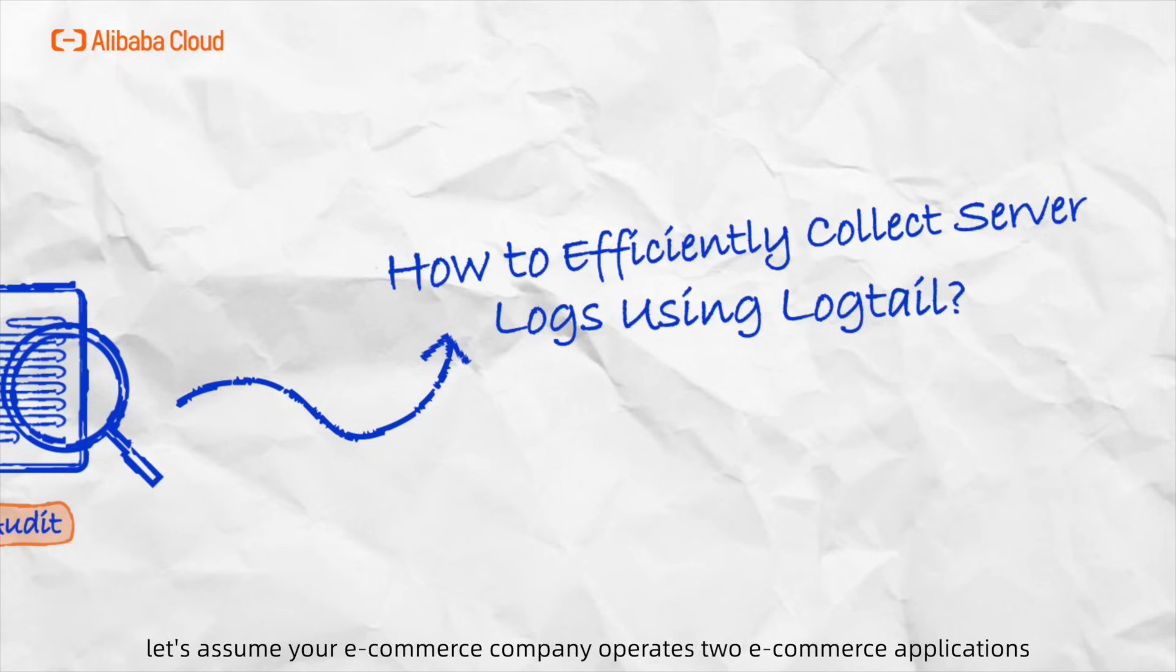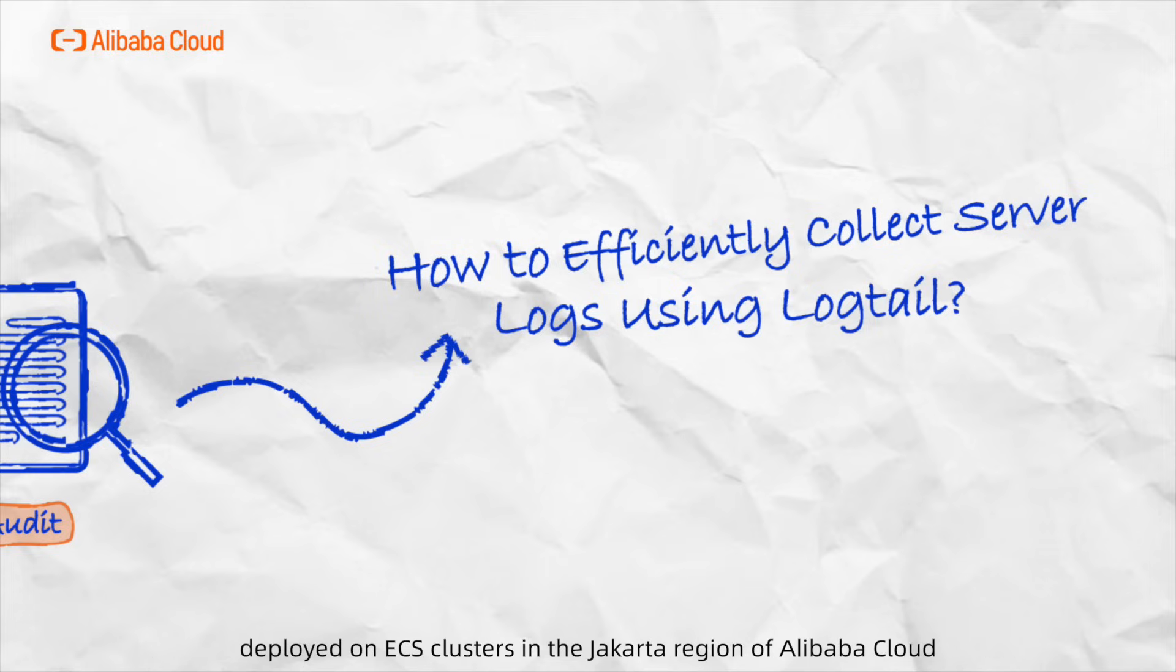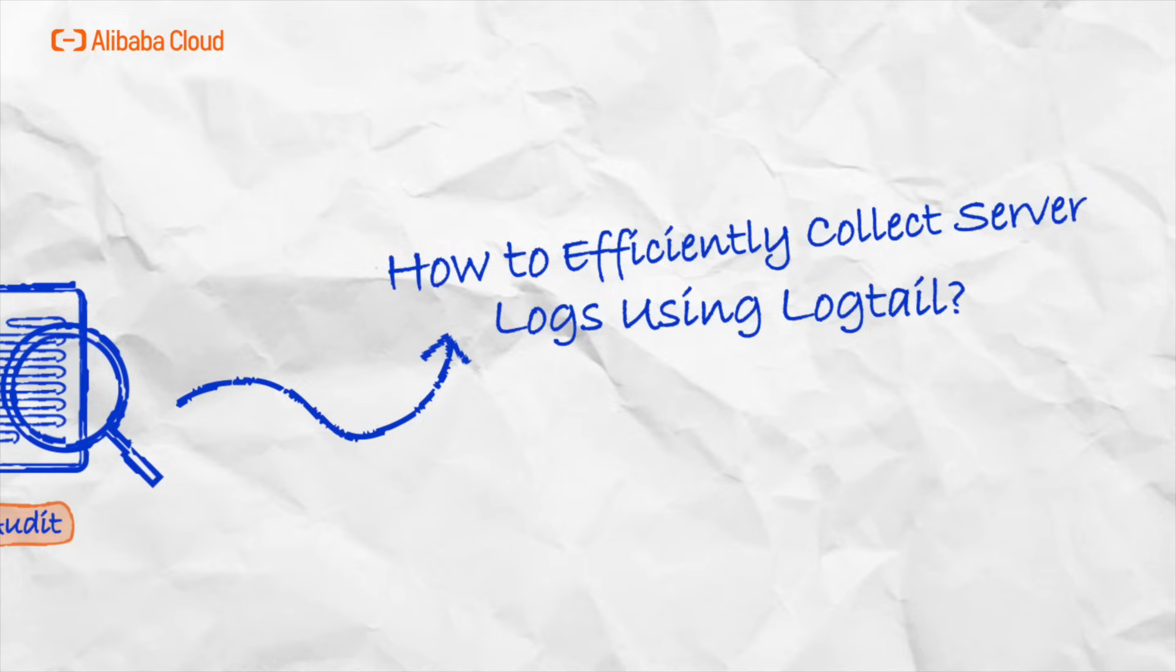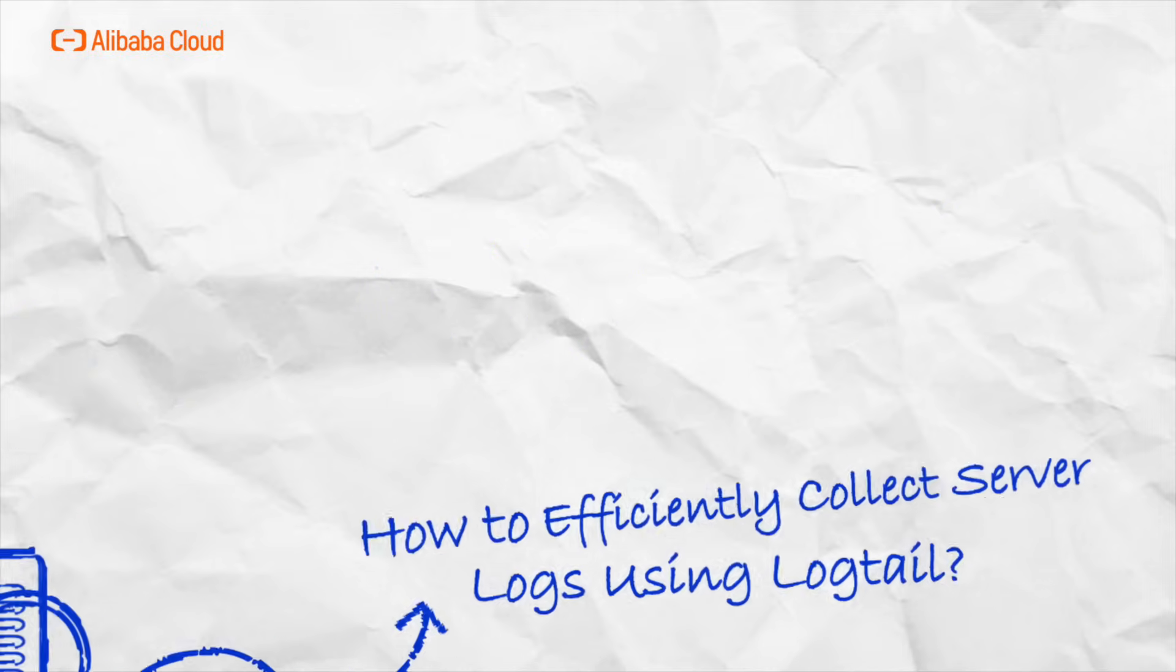First, let's assume your e-commerce company operates two applications deployed on ECS clusters in the Jakarta region of Alibaba Cloud, leveraging log service for log management in the Jakarta region.